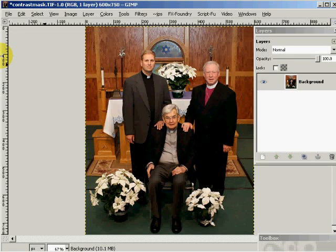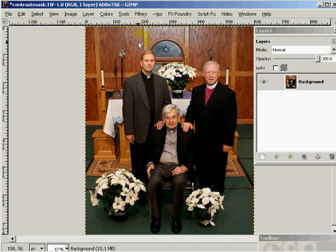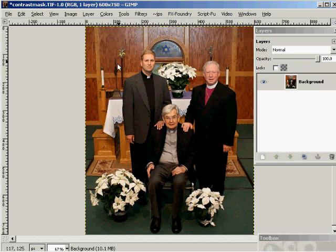First of all, you load an image. This is an image of some local clergy I took a picture of. If you'll notice, some of this highlight detail on the back I would like to eliminate, and I'd also like to increase the local contrast in the image.